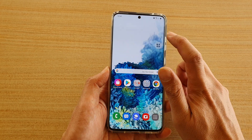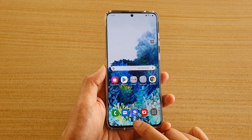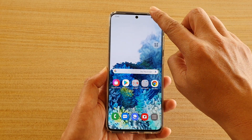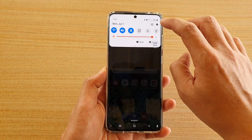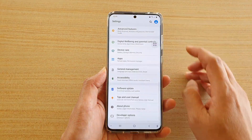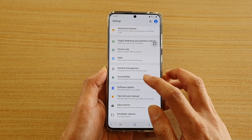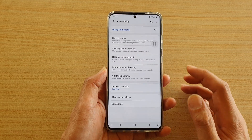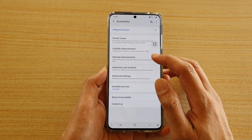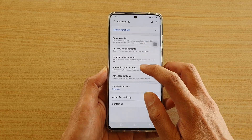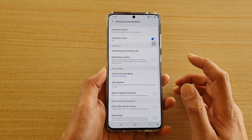First, tap on the home key to go back to your home screen, then swipe down at the top and tap on the settings icon. Next, tap on accessibility and then tap on interaction and dexterity.